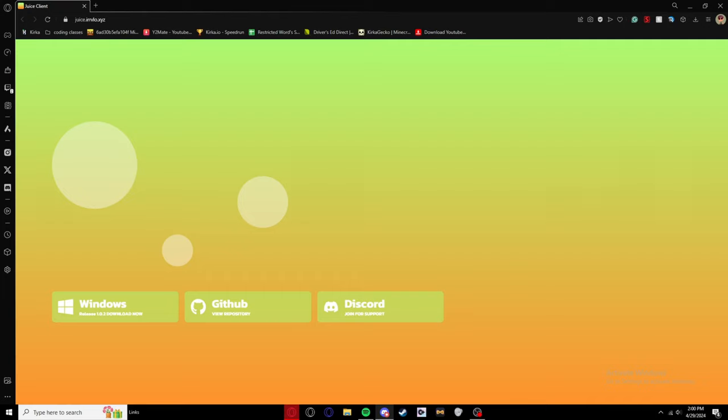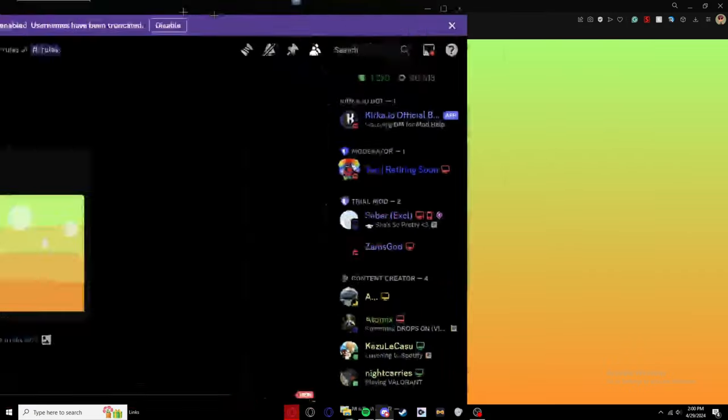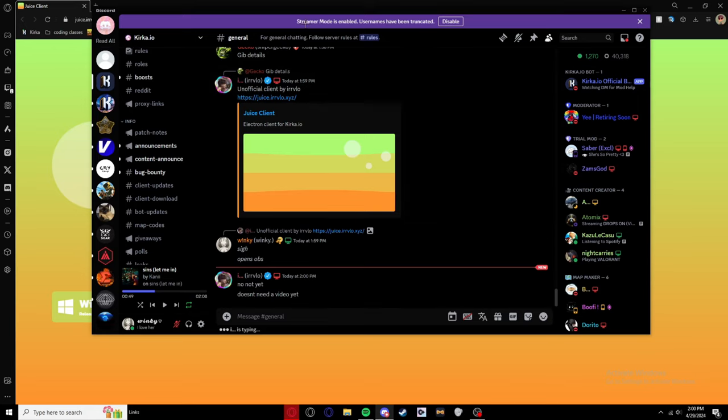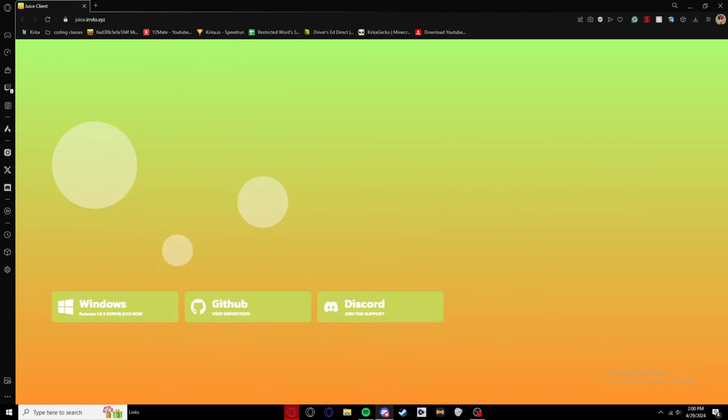Alright, new client just dropped. Shut up Urvlo, stupid freaking nerd, stupid freaking loser. New client, new client, Urvlo Juice Juice, let's get into it.